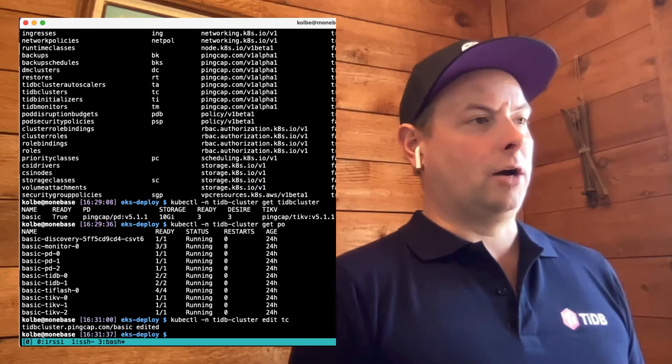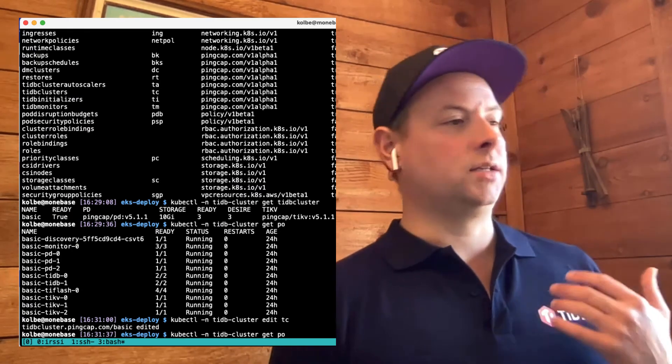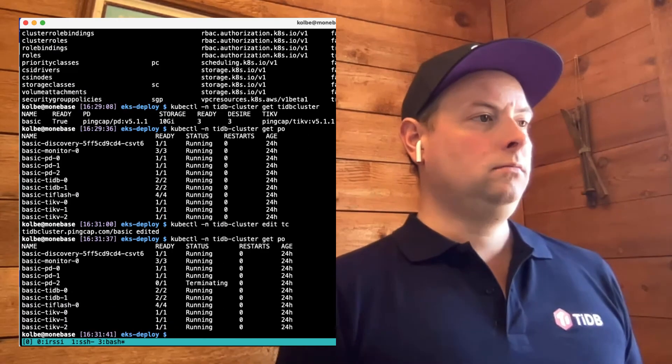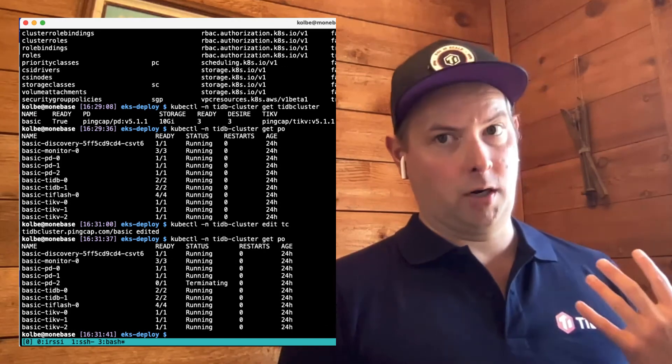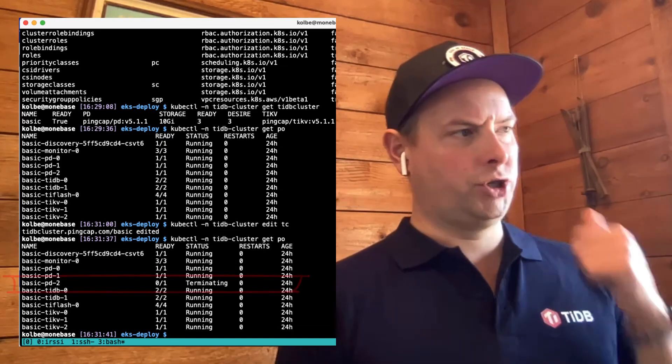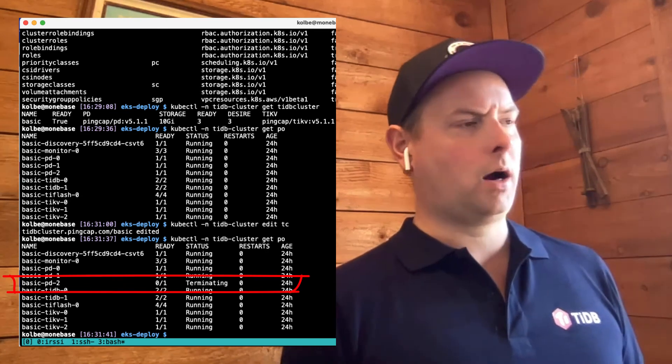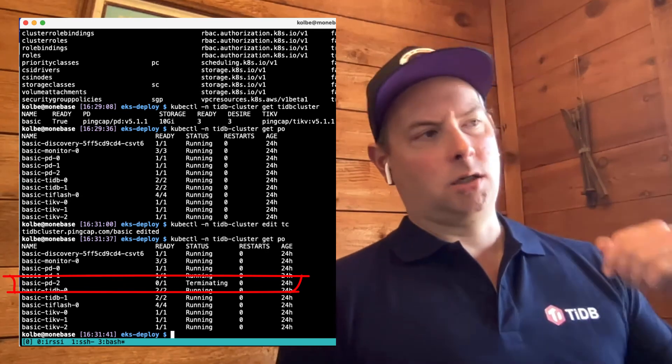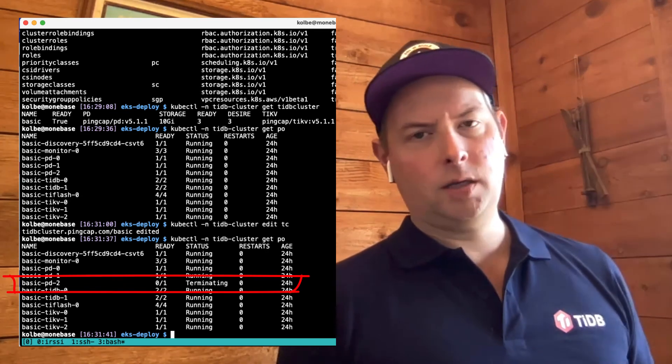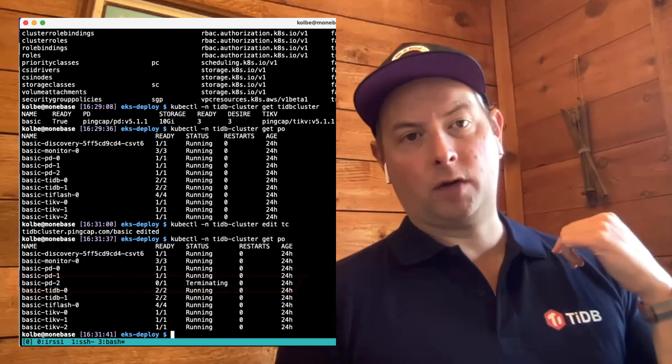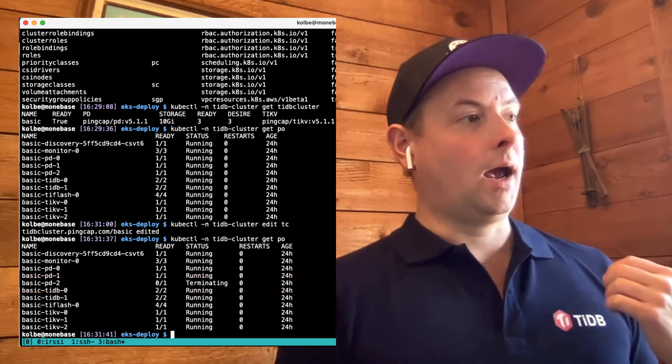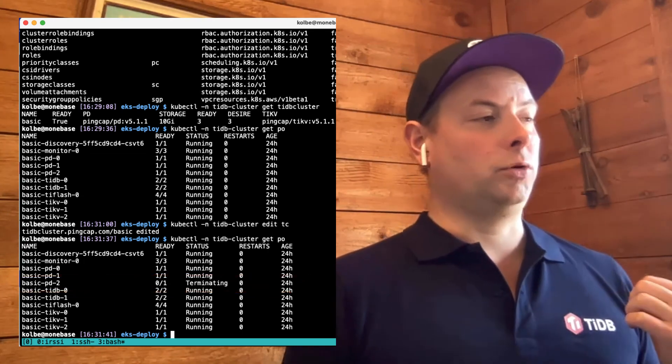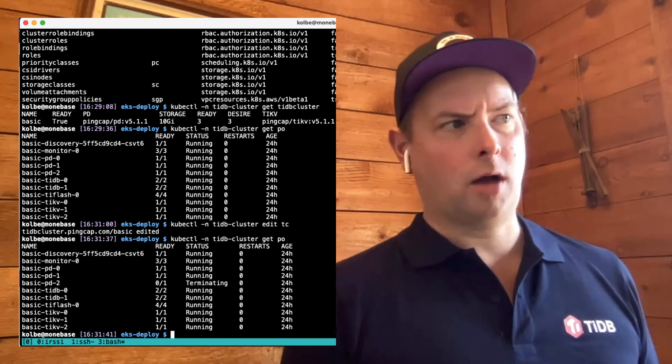This should be as simple as simply changing that flag with kubectl edit and then writing this TiDB cluster resource out. Now if we get the list of pods again, we'll see that TiDB operator has begun the rolling upgrade process. So we're shutting down the first of the PD pods. It's going to first do a rolling upgrade of all the PD pods. Then it'll do a rolling upgrade of all the TiKV pods. And finally, it will do a rolling upgrade of the TiDB pods.